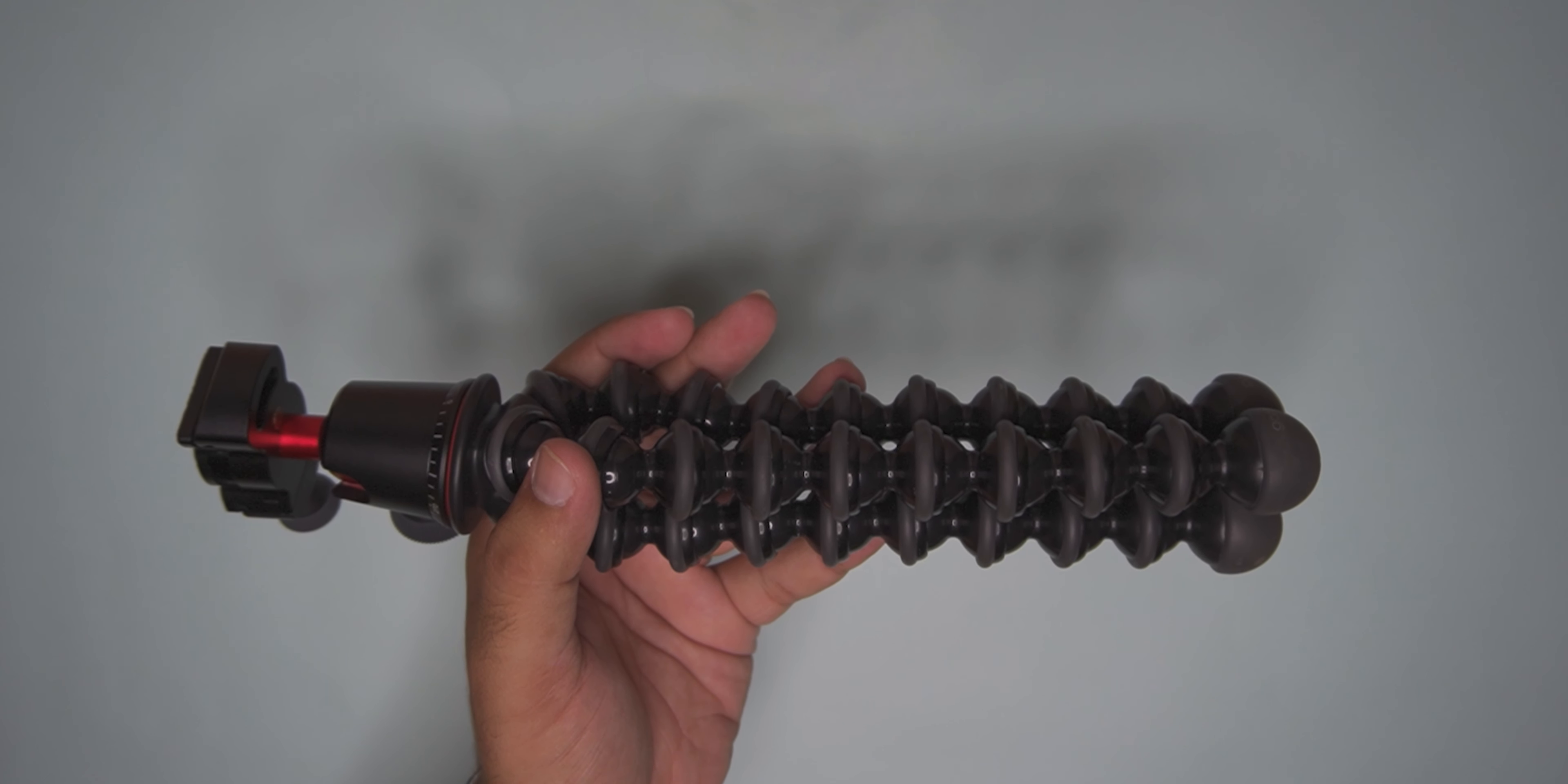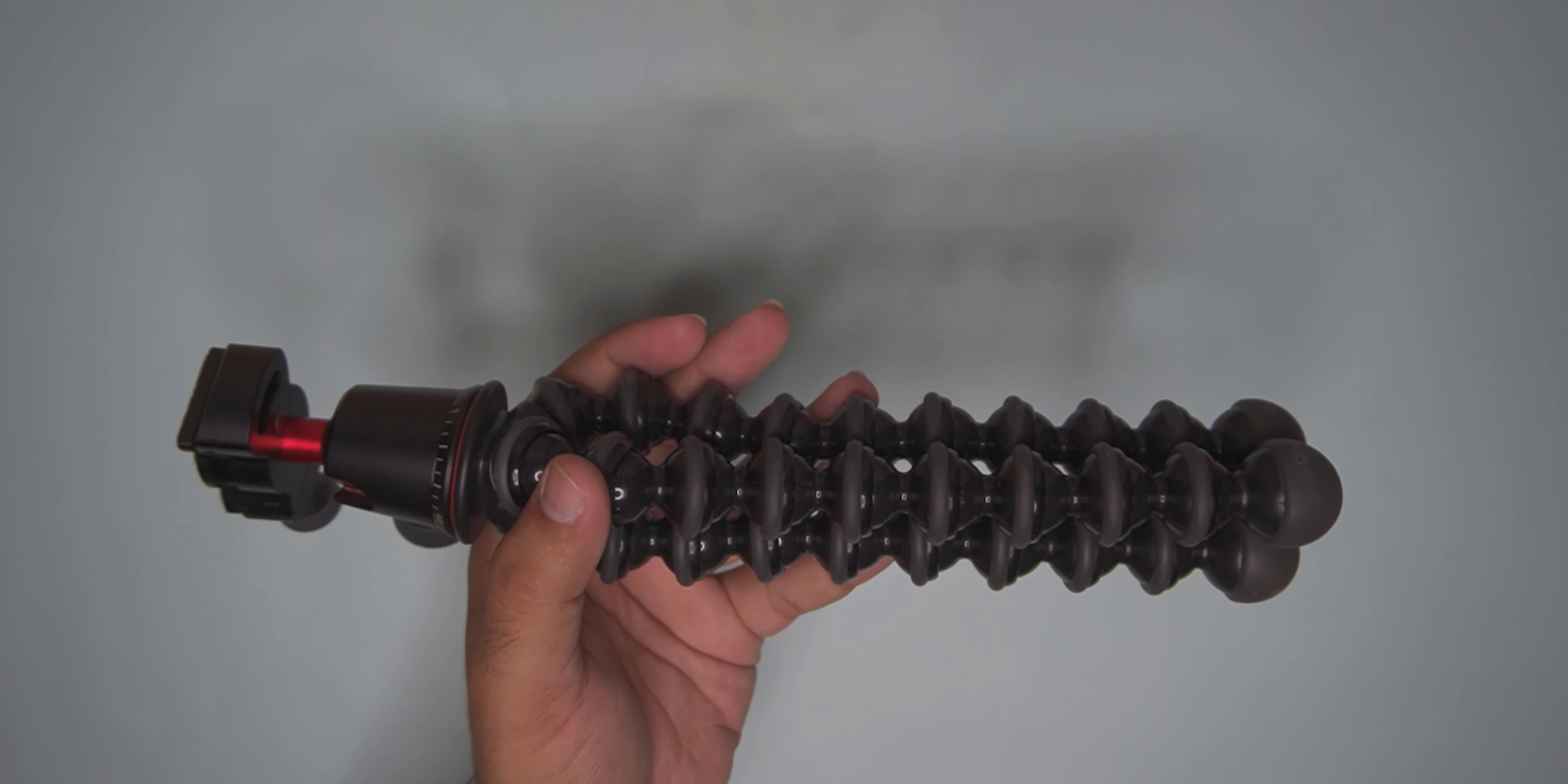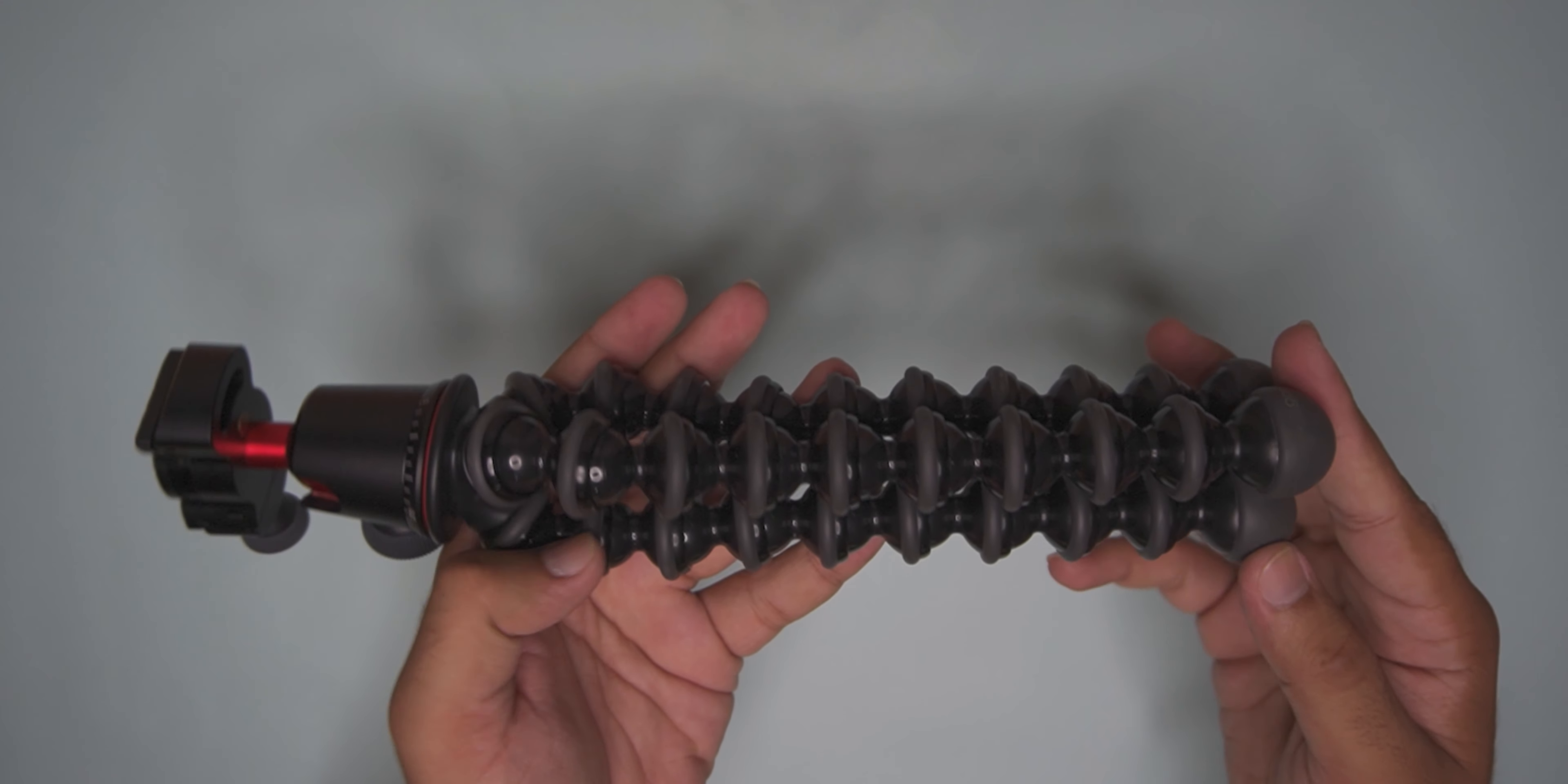I went to Himachal last year, and I thought I could use my tripod without doing any professional shooting. The Gorillapod is very good.